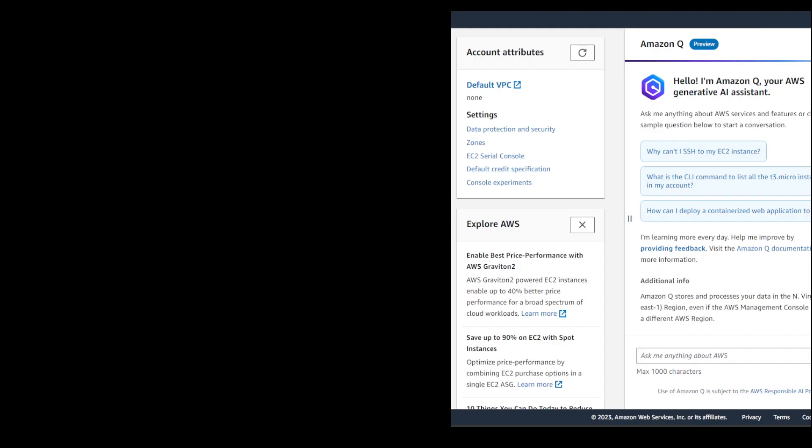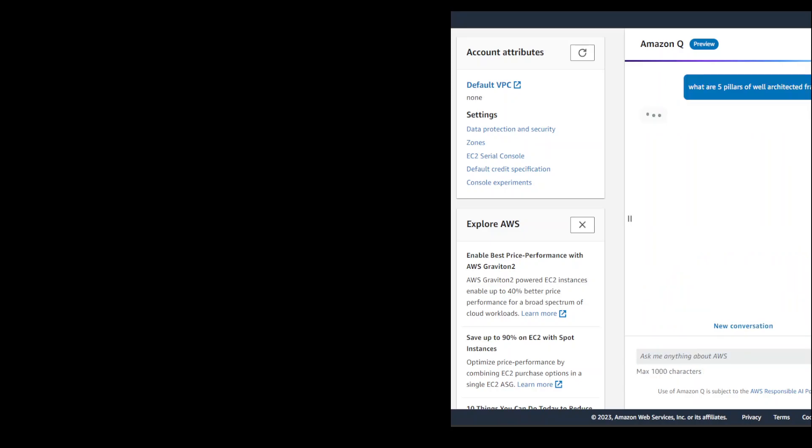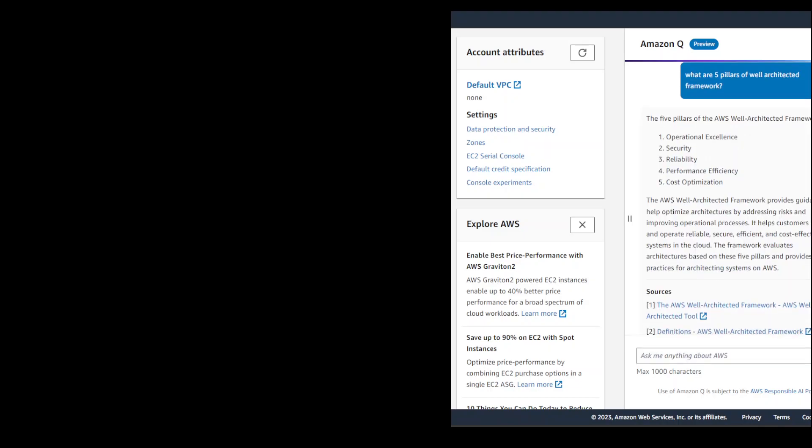Now let's go back to our AWS console and you can ask any question here. For example, I'm going to ask what are five pillars of well architected framework and then press enter. As soon as I have pressed enter, it has taken me after a few seconds to this screen. It is processing my request and let's wait for it to come back.